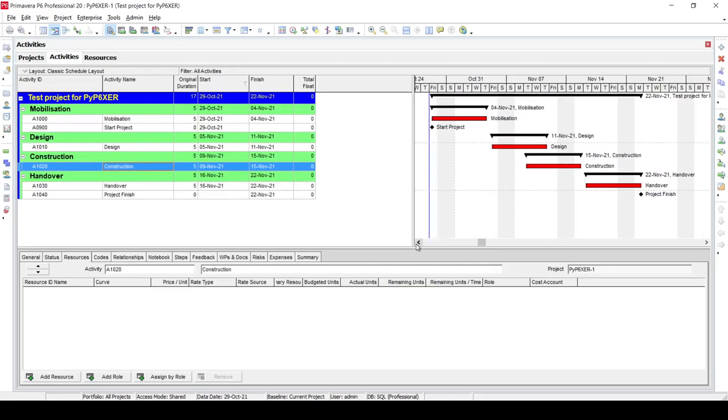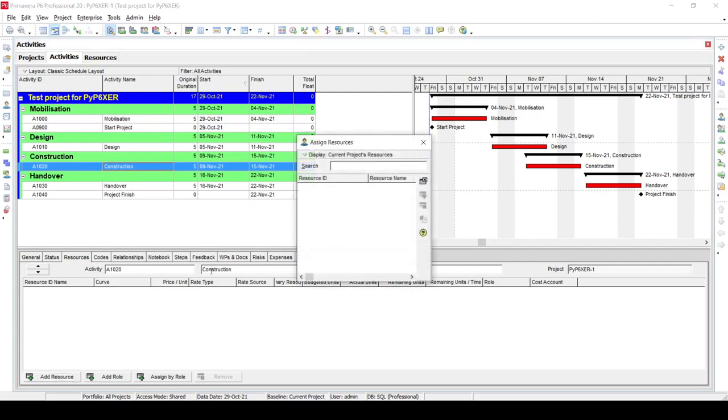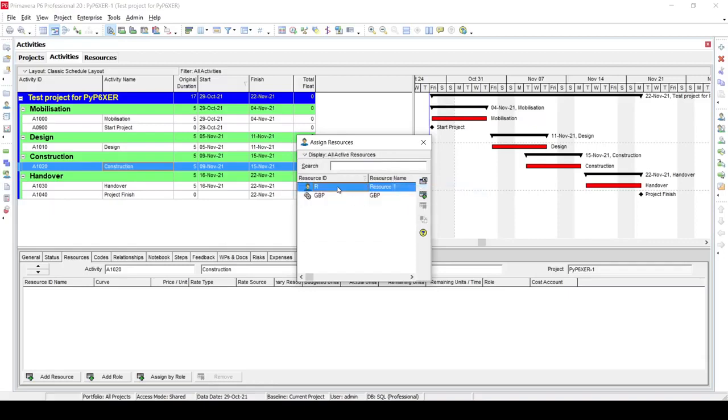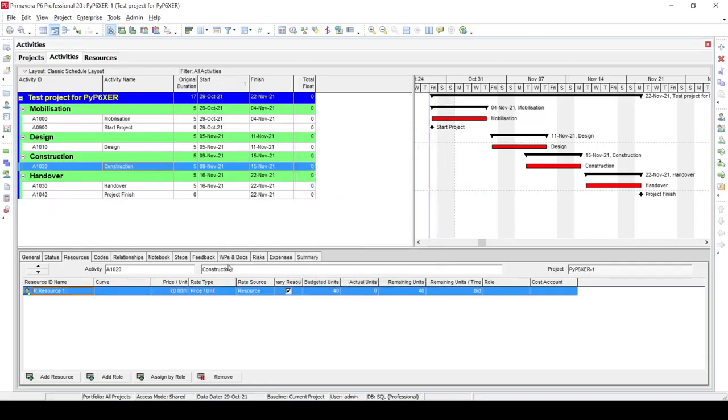After that we need to assign a resource to that activity. From the resources, we just say add resources. I need to remove filters just to show the resources, and I will add this labor resource, Resource One, that I have as a labor resource.